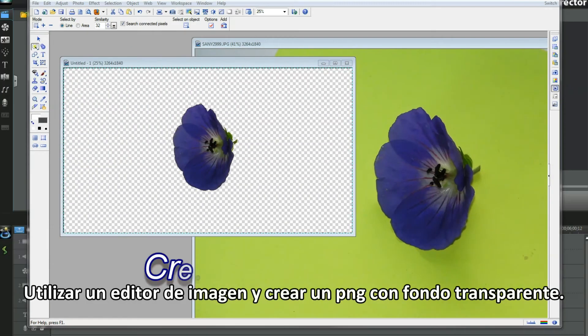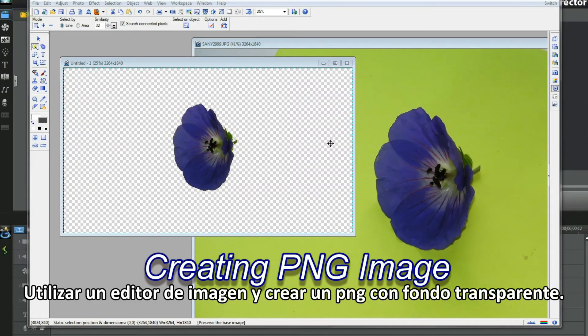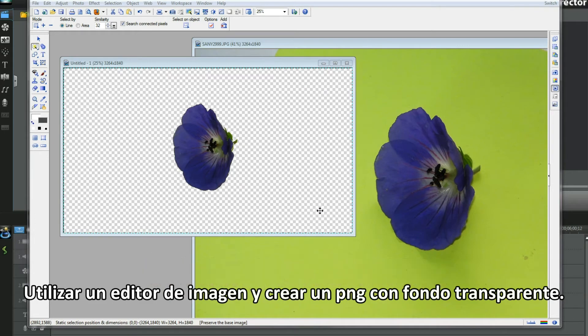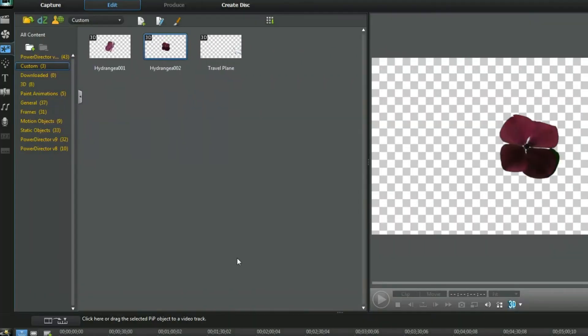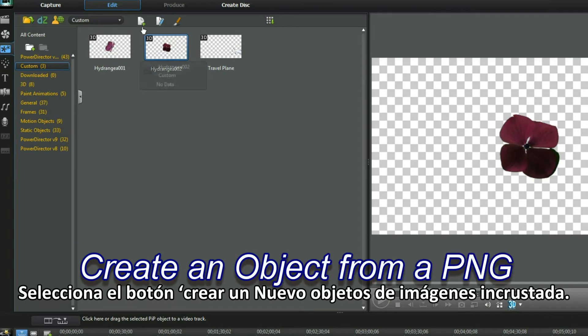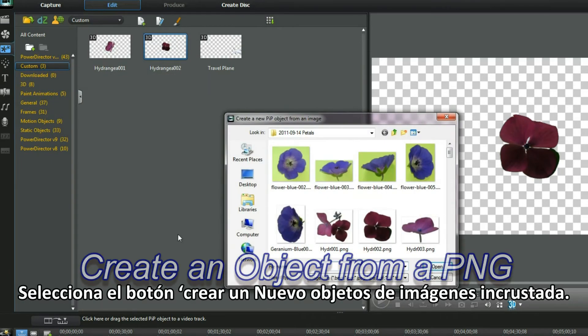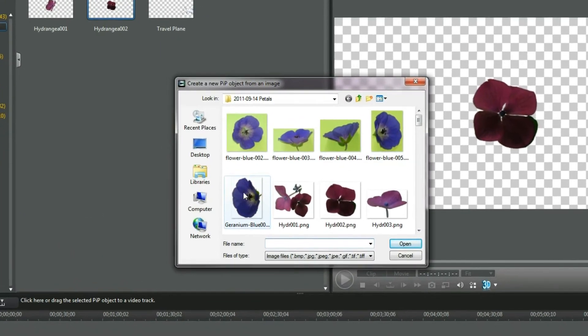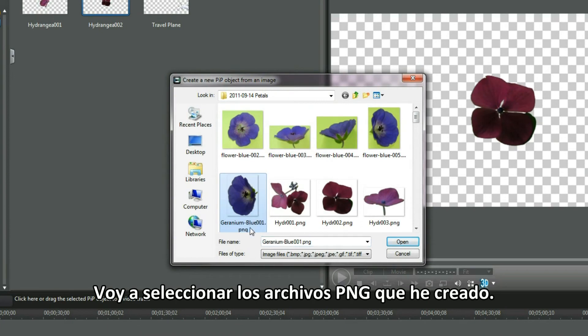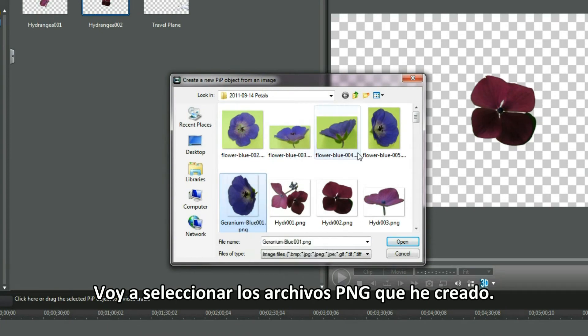Using an image editor, I created a transparent background PNG file. Select the Create a new PIP object from an image button. I'm going to choose the PNG file I've just created.